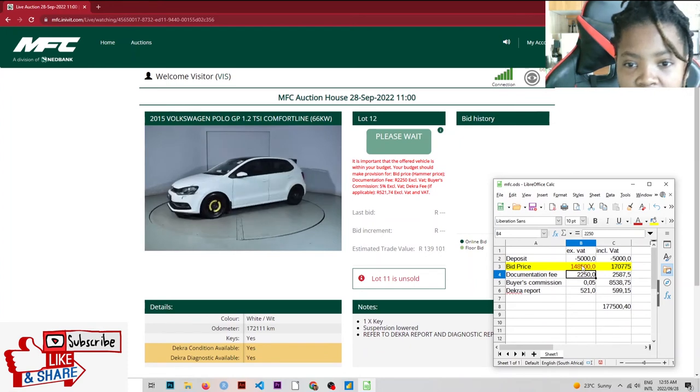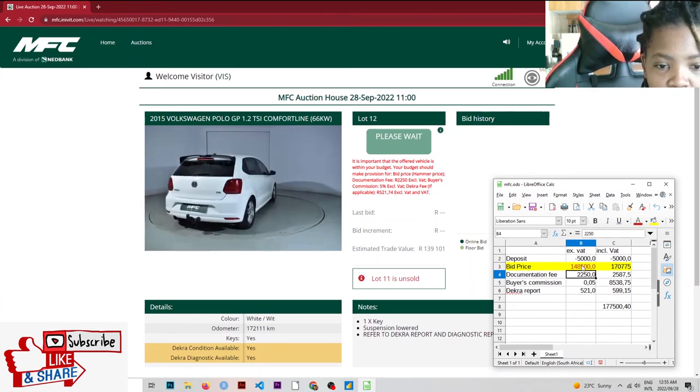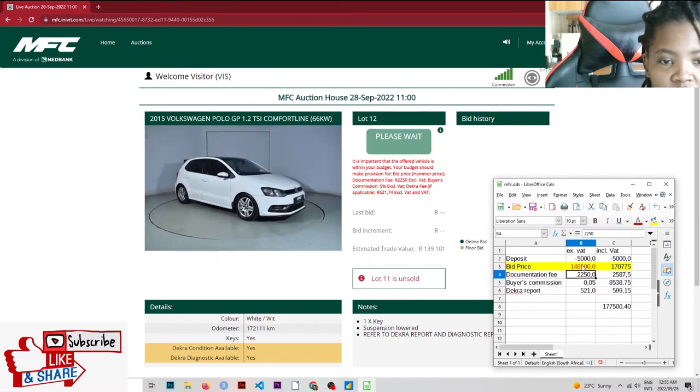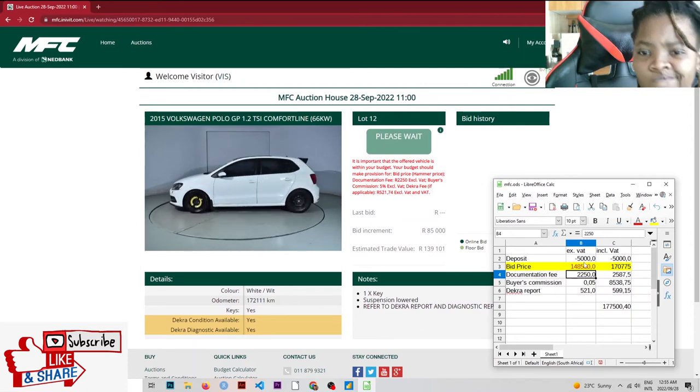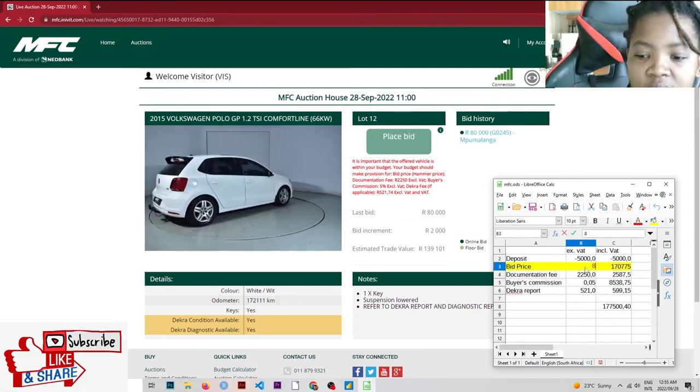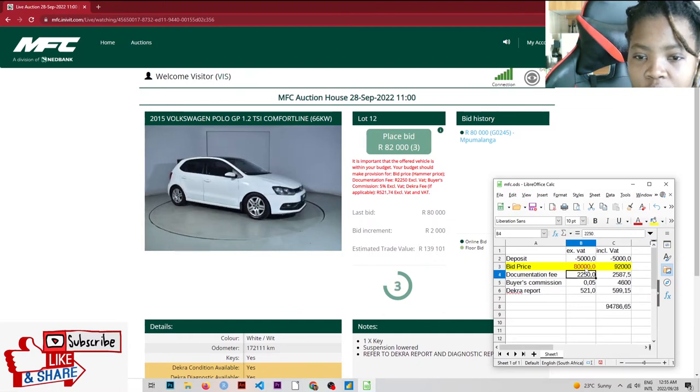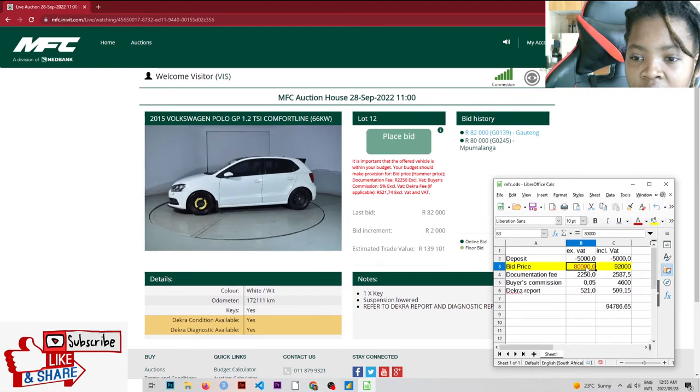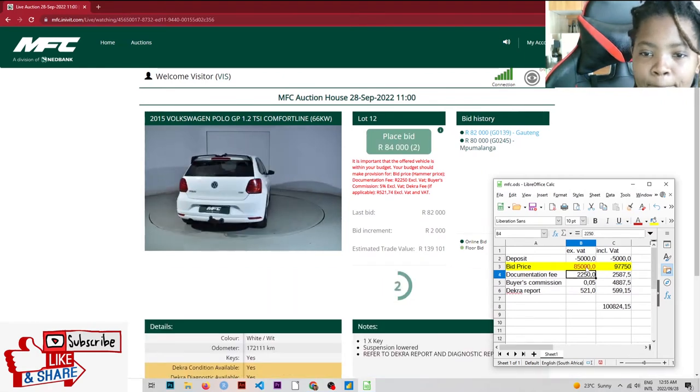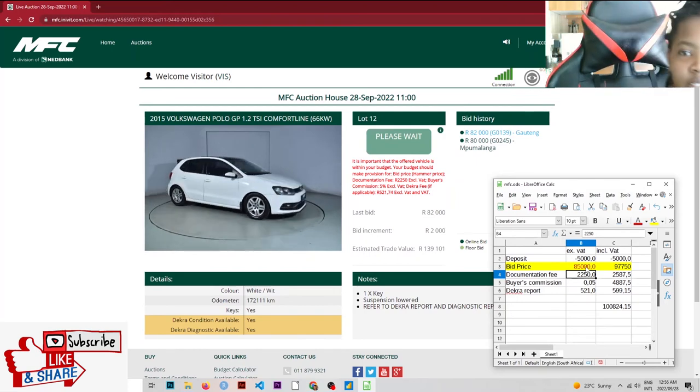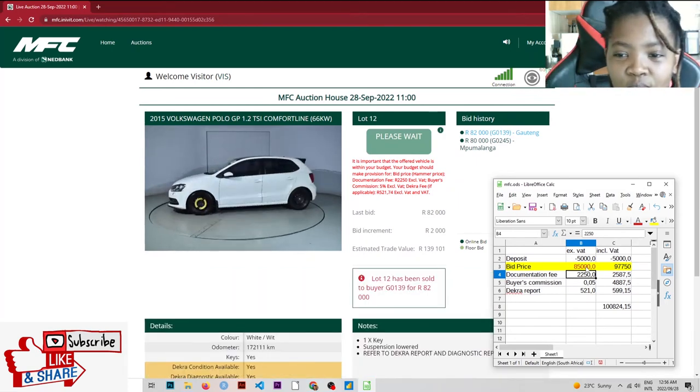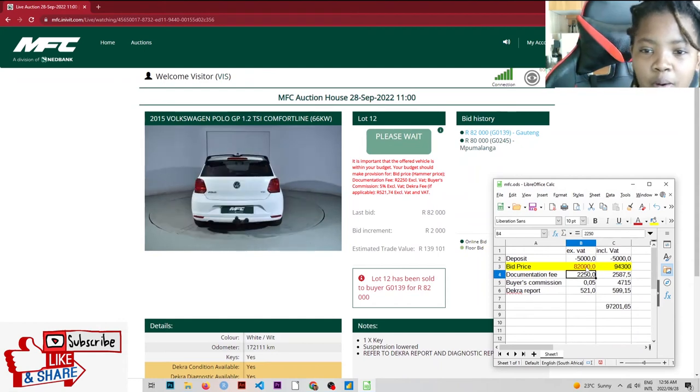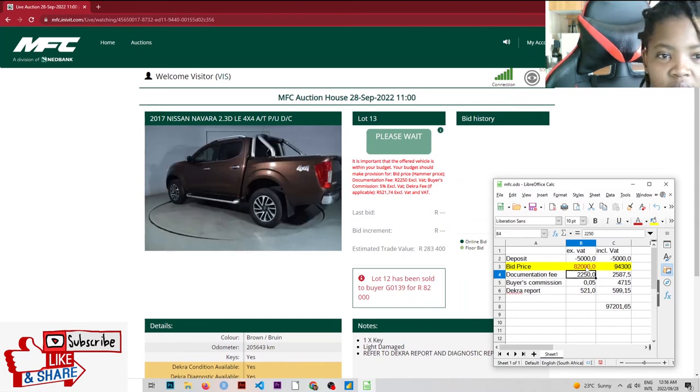Let's do the last one. $158,000 VW Polo. $172,000 on the dashboard. Suspension lowered. I don't know. Is that good or bad? Tell me in the comments. We're at $80,000. We need to get to below or remain below $139,000. Where are they now? Sold for $82. Brilliant. That's a real bargain. $97,000 versus $139,000 trade.